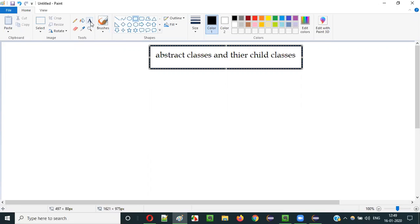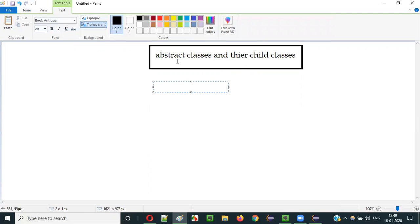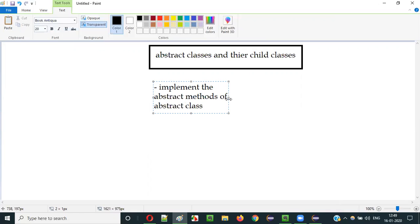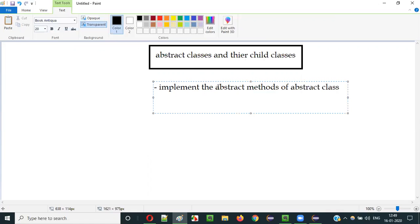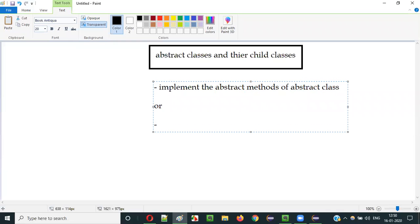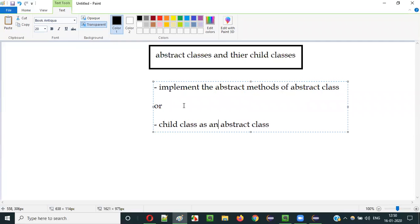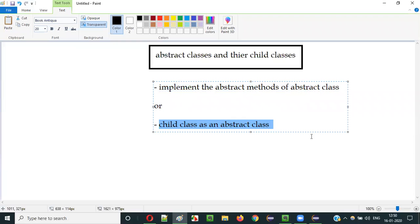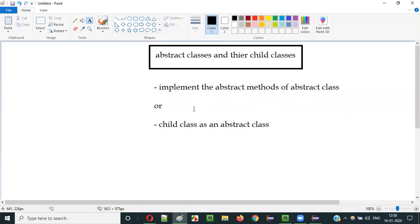Before I move to the practical mode, let me tell you that when you create a child class for an abstract class, that child class has to implement the abstract methods of the parent abstract class. Or, if it doesn't want to implement, then you have to make that child class also an abstract class. Those are the only two options.